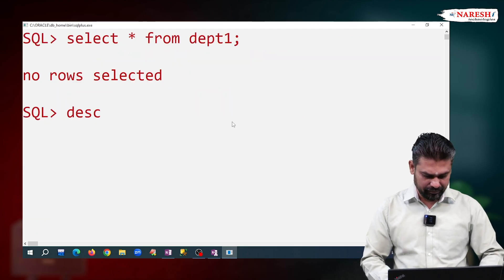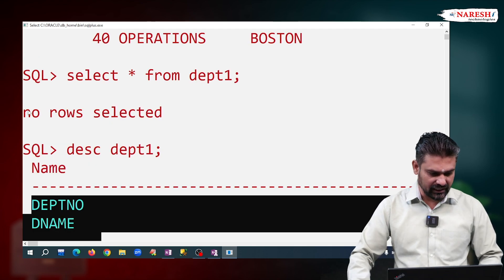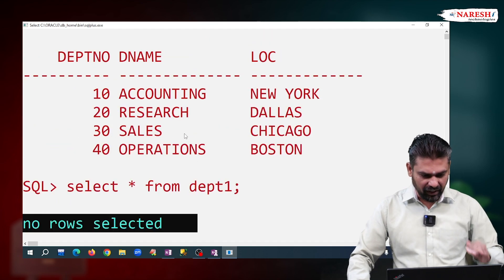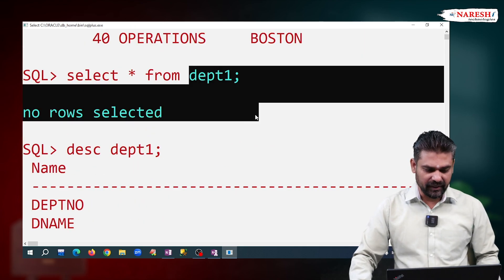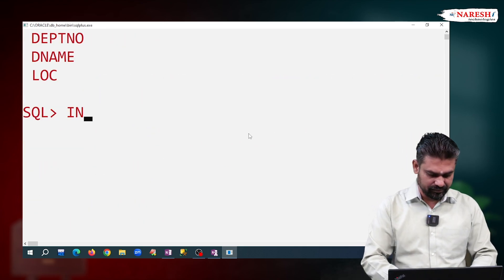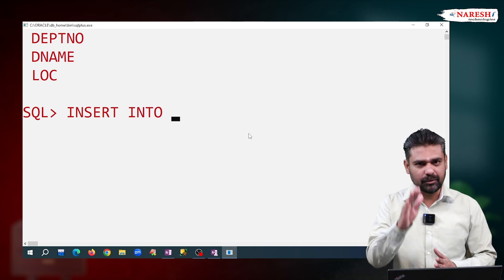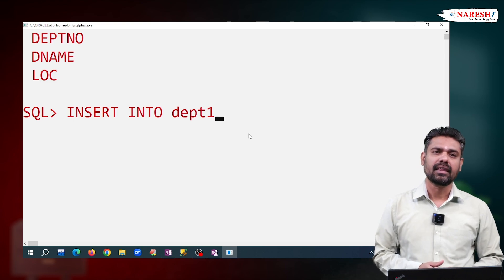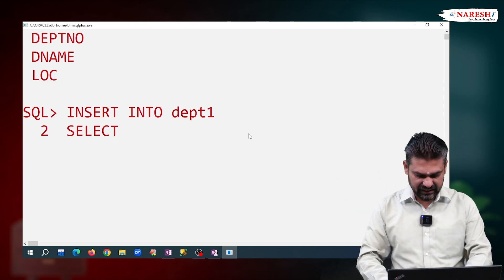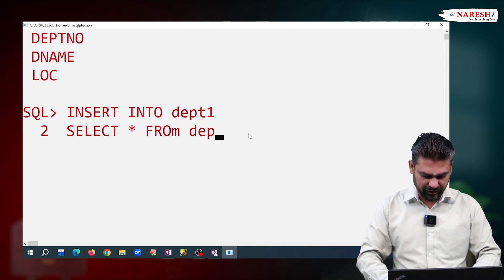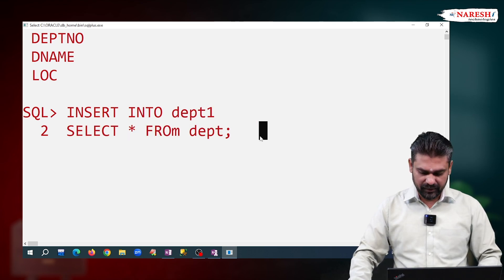Just observe the table structure — describe department one — three columns are there, no rows. Now we want to copy this department table, all rows, to department one. So we are writing: INSERT INTO department one, then SELECT star FROM department. So now this result will be copied into department one.